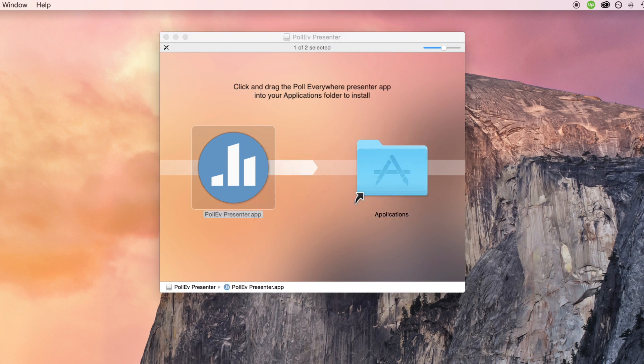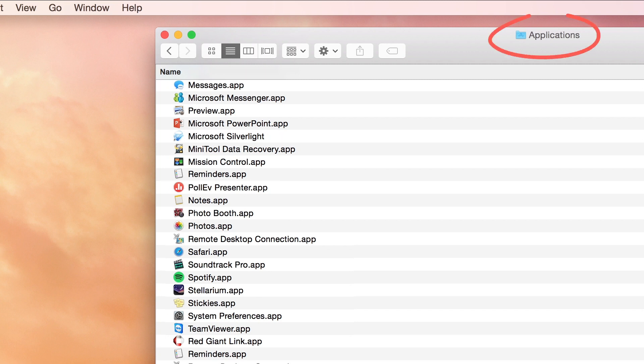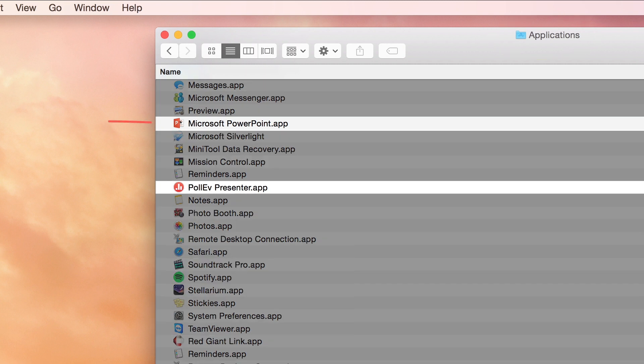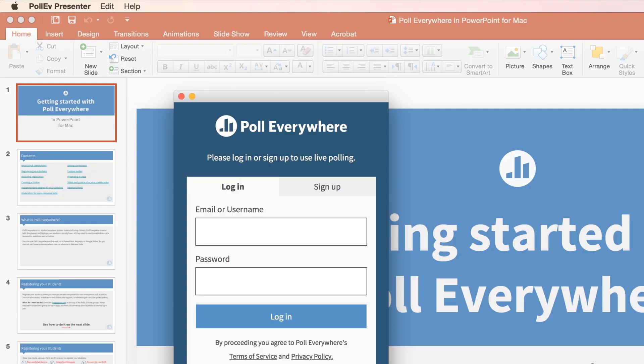Next, open the Applications folder. Select PowerPoint and Poll Everywhere. Log into your Poll Everywhere account to use the add-in. It is very important that you log in before presenting any Poll Everywhere activities. Otherwise, they will not function correctly.